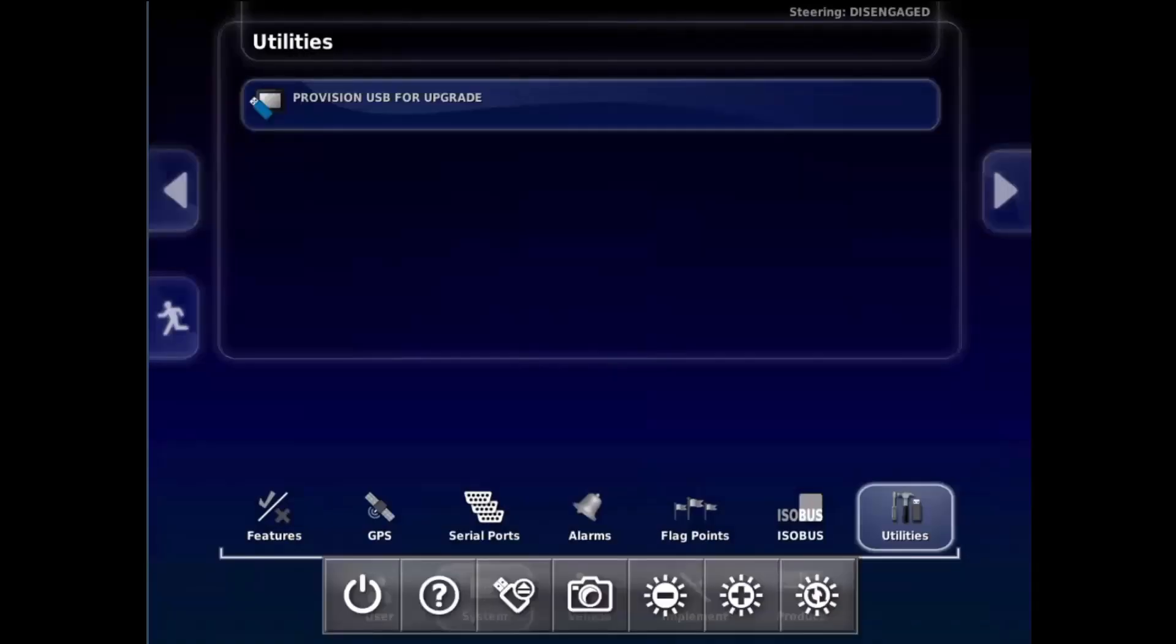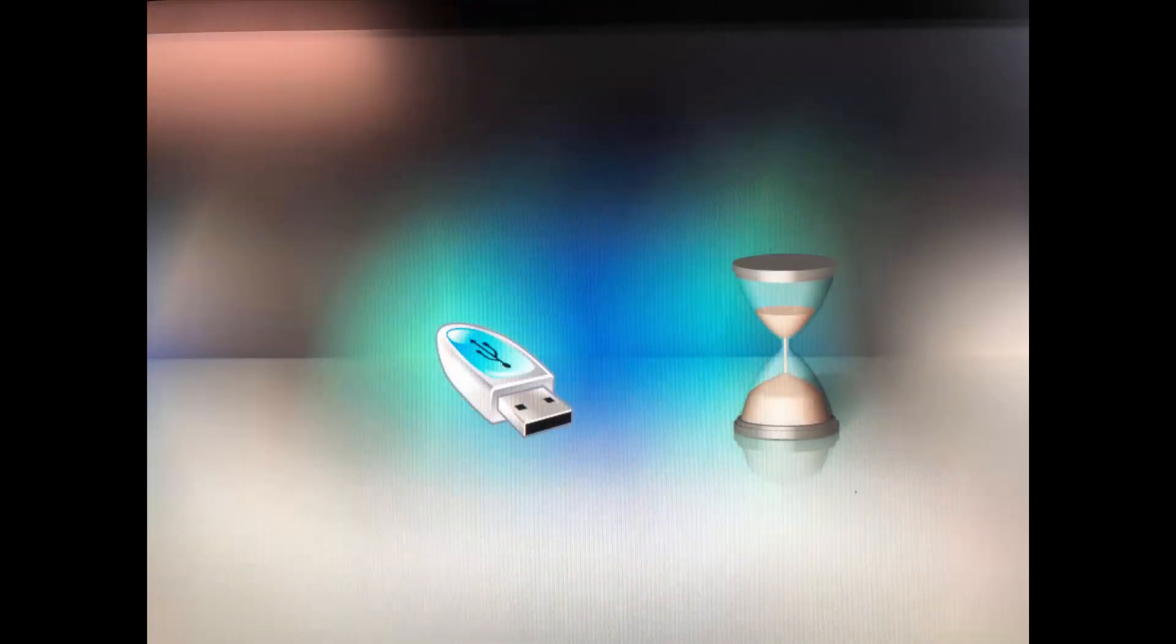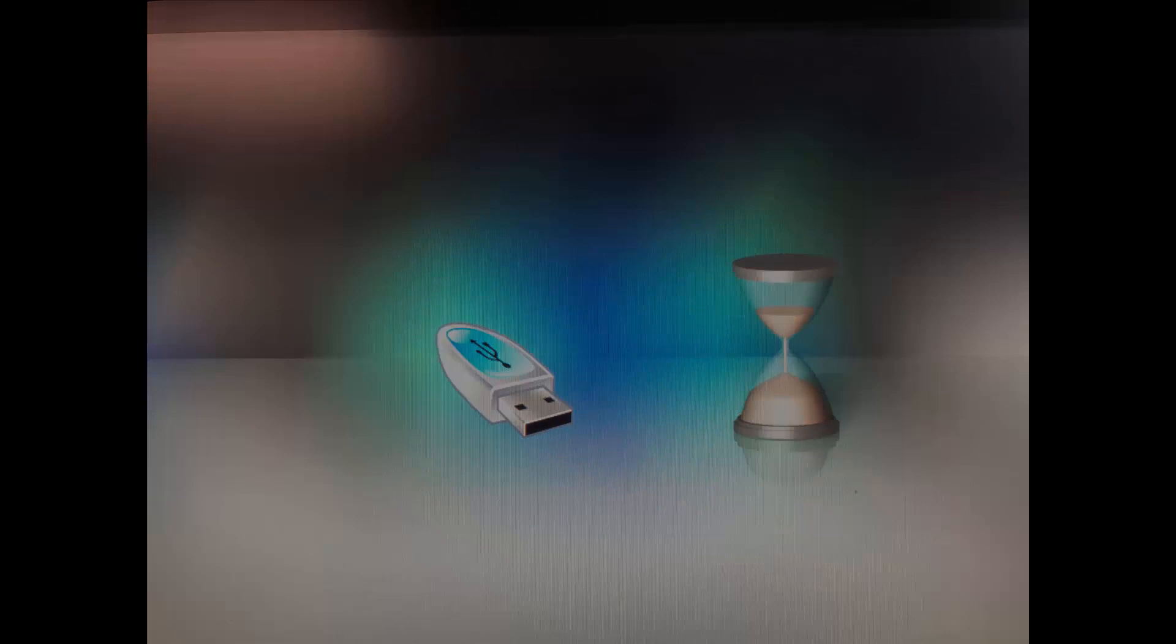Now power off your console with the USB still plugged in. Power the console back on, and the upgrade will start. Once completed, the console will power off and back on again.